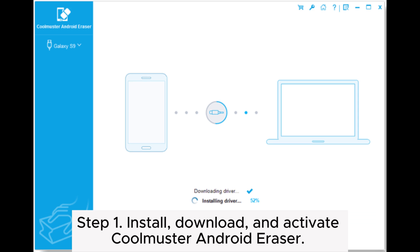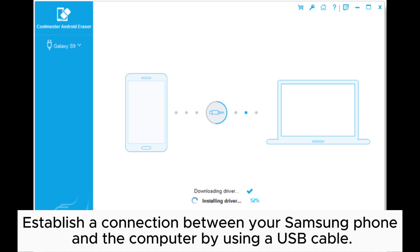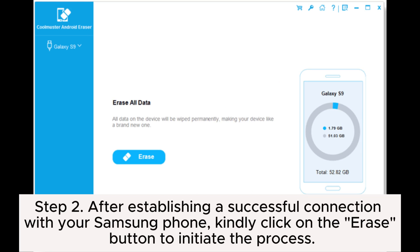Step 1. Install, download, and activate Coolmuster Android Eraser. Establish a connection between your Samsung phone and the computer by using a USB cable.